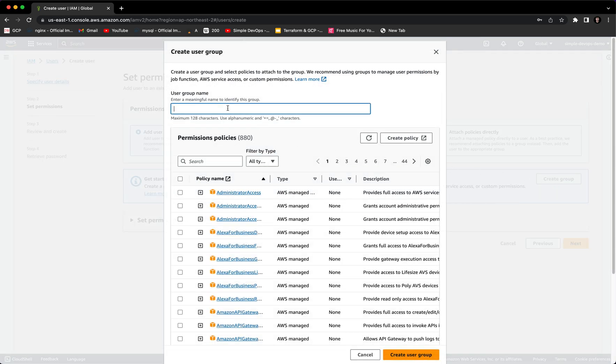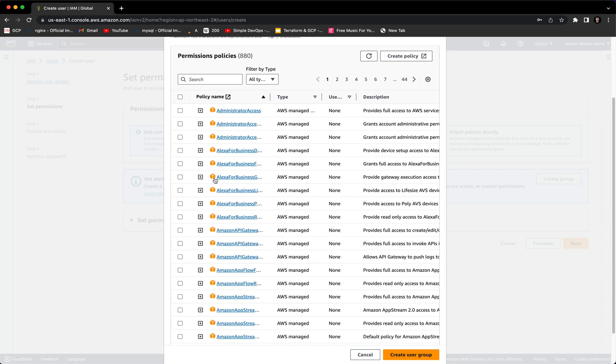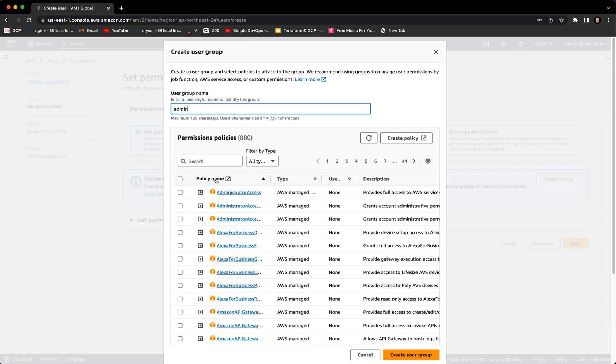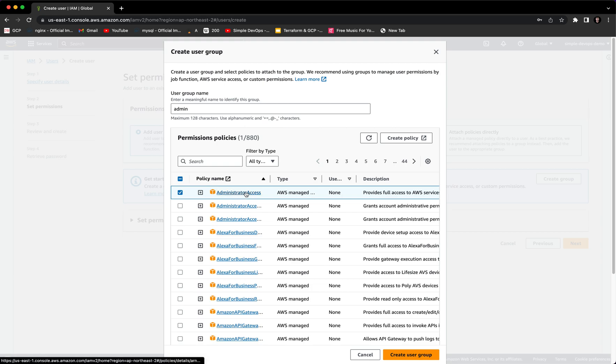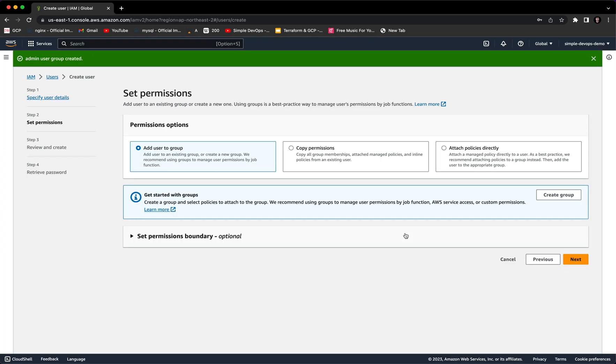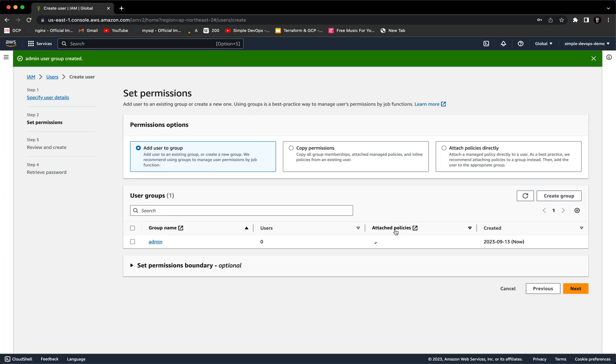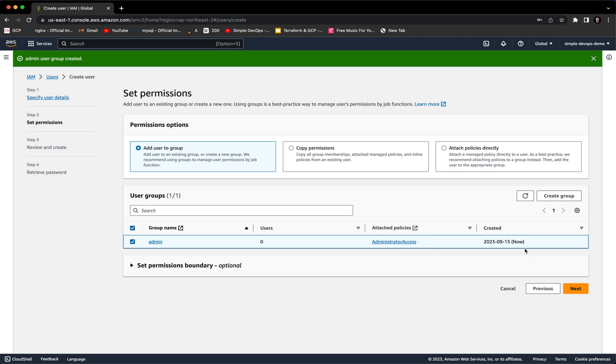Here we want to give the user group name, so let's say Admin. Here we want to provide some permissions. You can see the list of permissions here, but we want to only give the Administrator Access, which provides full access to AWS services. Let's click on Create a User Group. Here you can see we have Admin, we don't have any users now. We can see the attached policies: Administrator Access and the creation date. Let's click on Next.